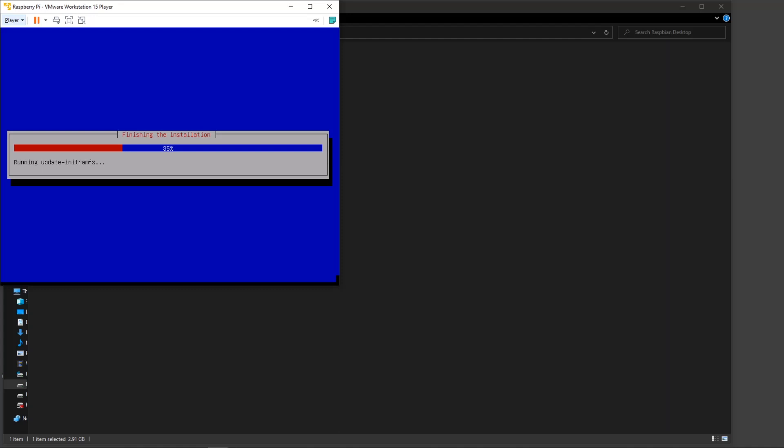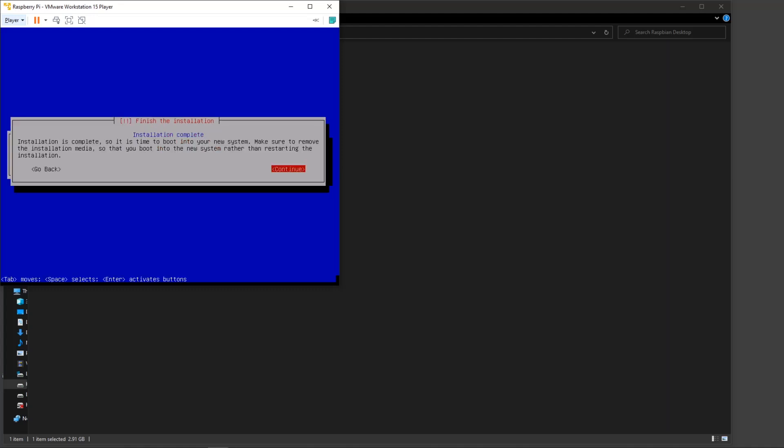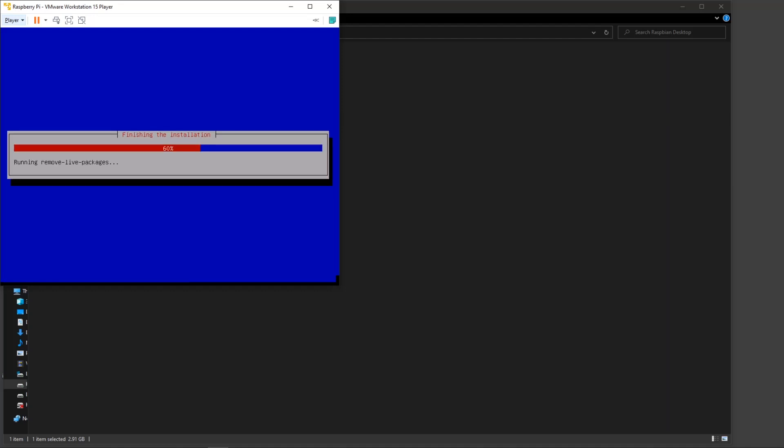A couple of seconds into it, it's going to install the bootloader, which is the boot screen that asks you what operating system it needs to boot. Next, installation is complete. It's time to boot into your new system. Say continue and it's going to try to finish the installation. This booting process depends on the PC configuration, the amount of RAM that you have available, and the type of hard drive.